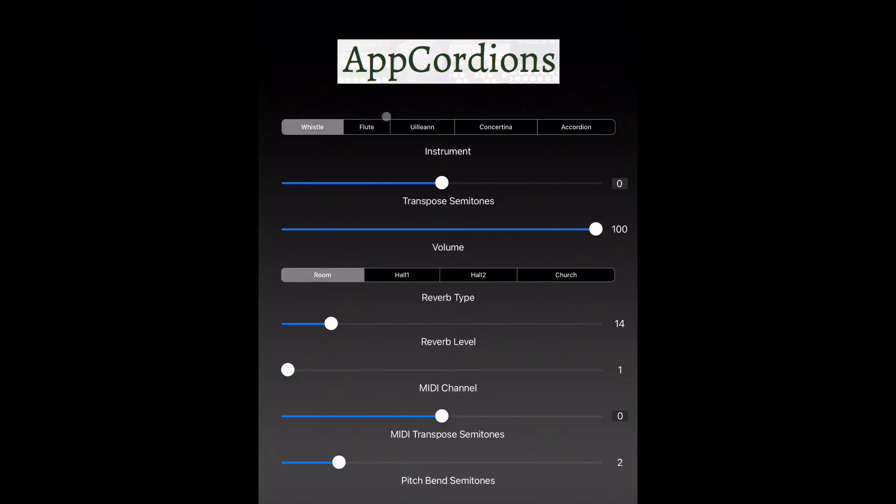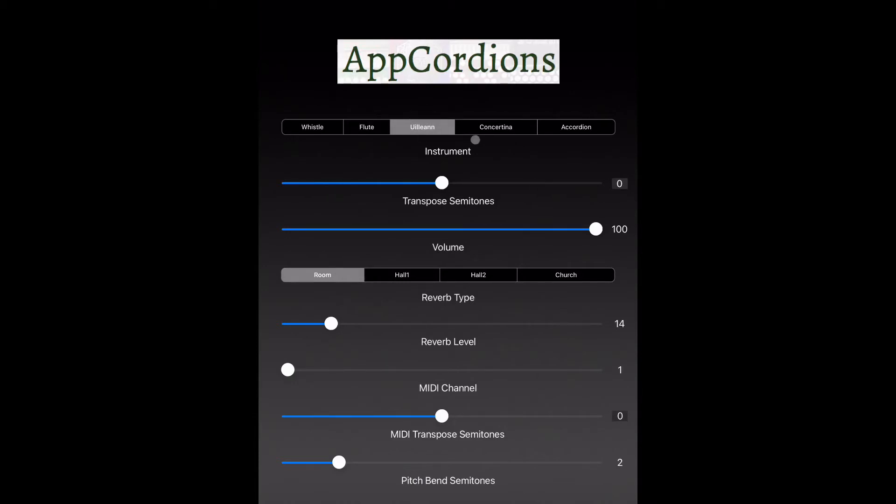You'll see at the top of the app that you can select different instrument sounds.